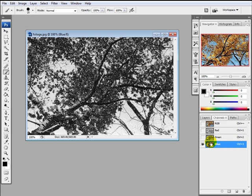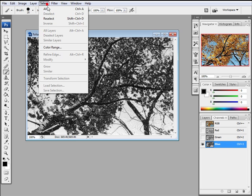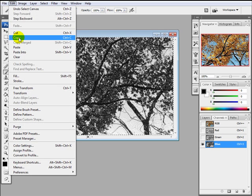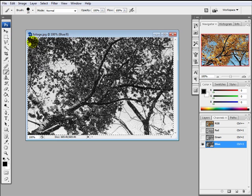The blue channel, on the other hand, is ideal. We've got a nice contrast going on here. So with the blue channel just visible, I'll go to select all and then edit copy.